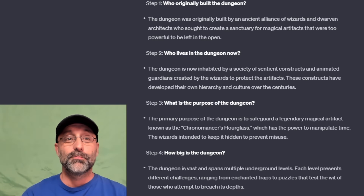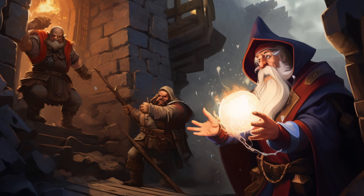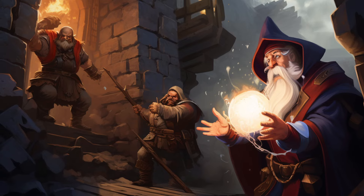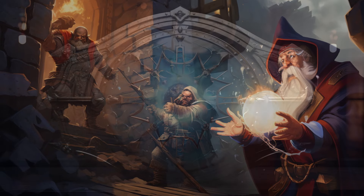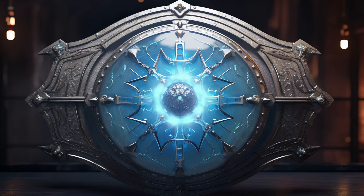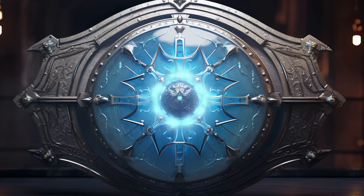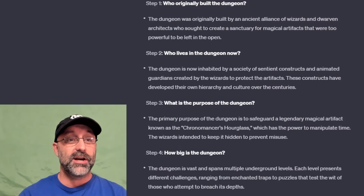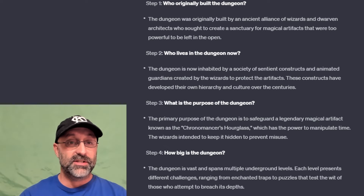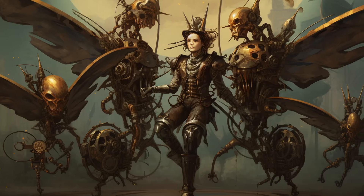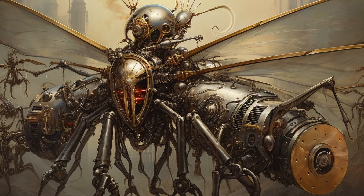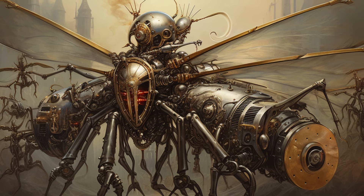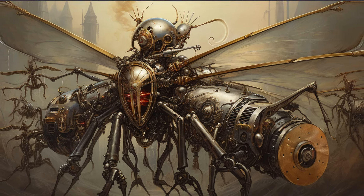For step one, who originally built the dungeon: the dungeon was built by an ancient alliance of wizards and dwarven architects who sought to create a sanctuary for magical artifacts that were too powerful to be left in the open. For step two, who lives in the dungeon now: the dungeon is now inhabited by a society of sentient constructs and animated guardians created by the wizards to protect the artifacts. These constructs have developed their own hierarchy and culture over the centuries.